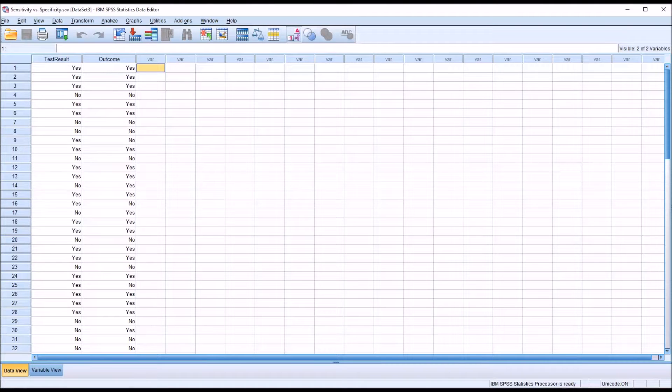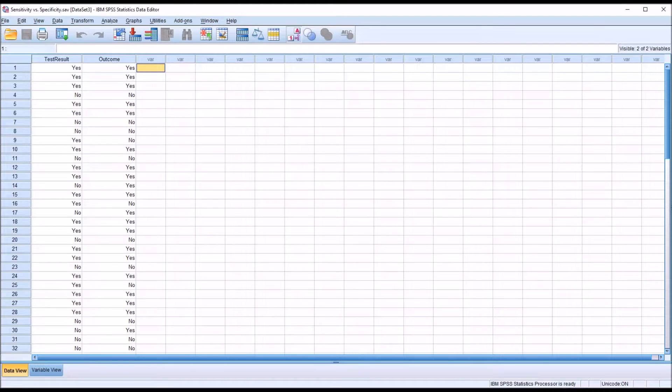Hello, this is Dr. Grande. Welcome to my video on calculating sensitivity and specificity using SPSS and Excel.